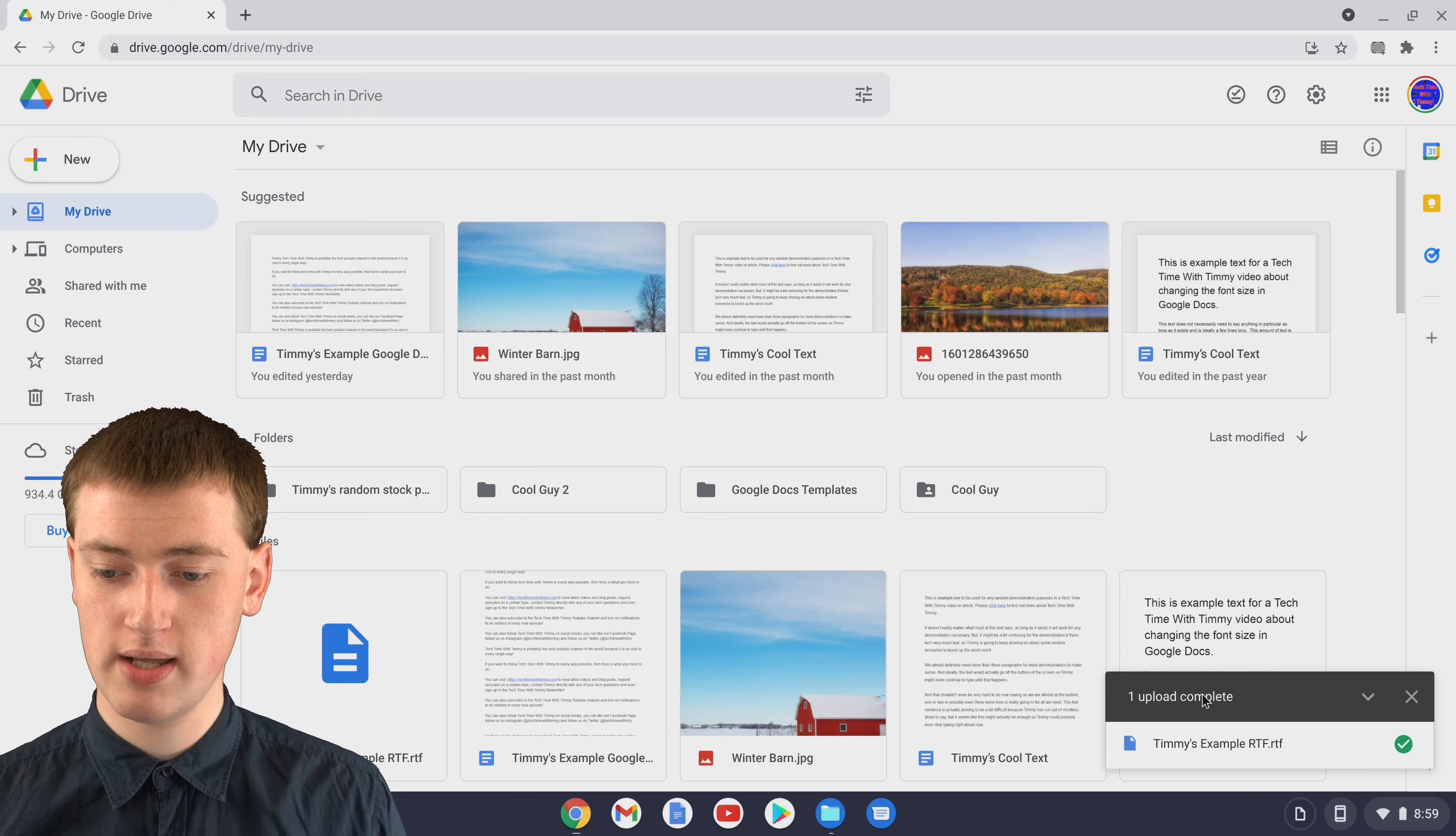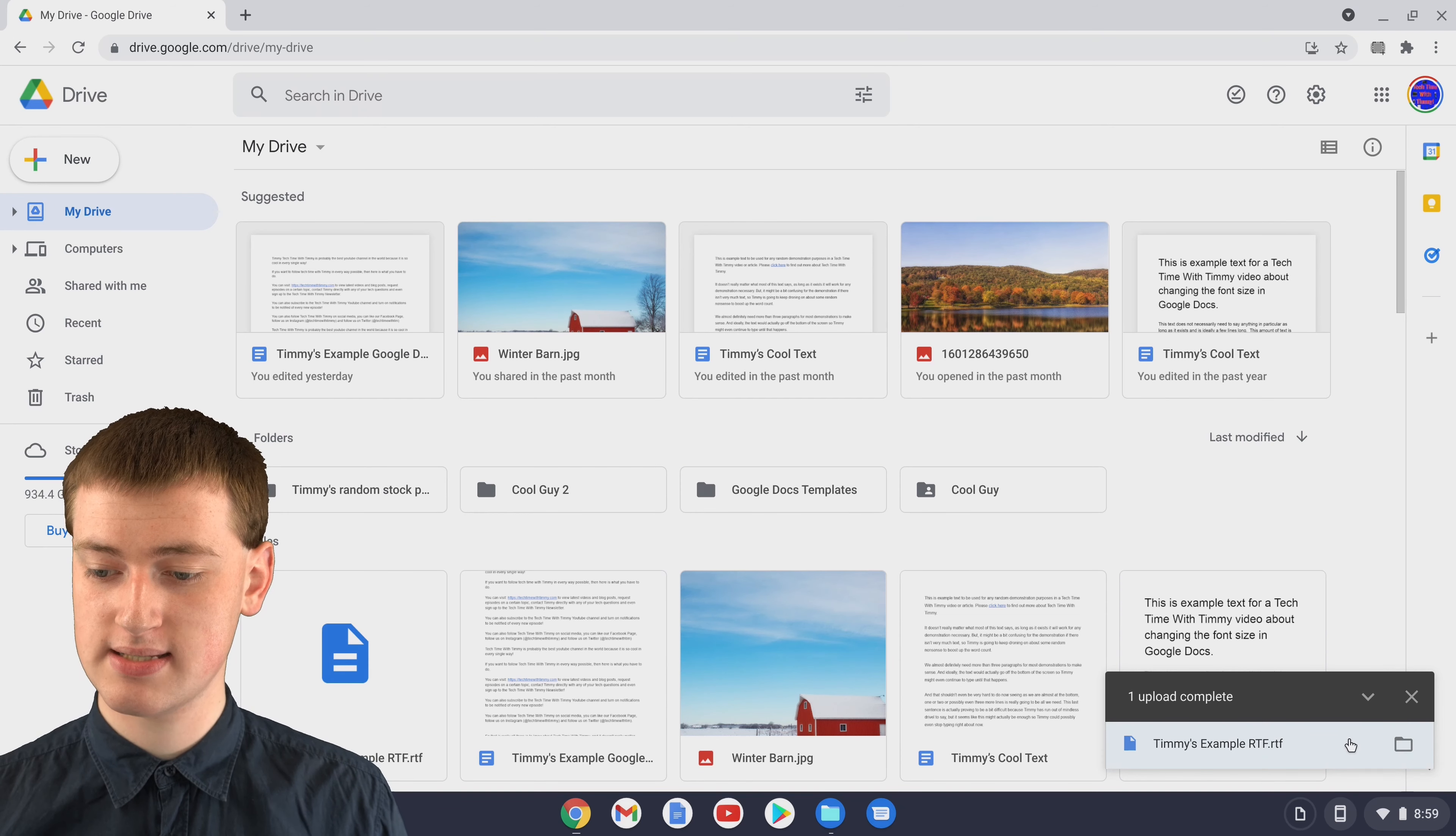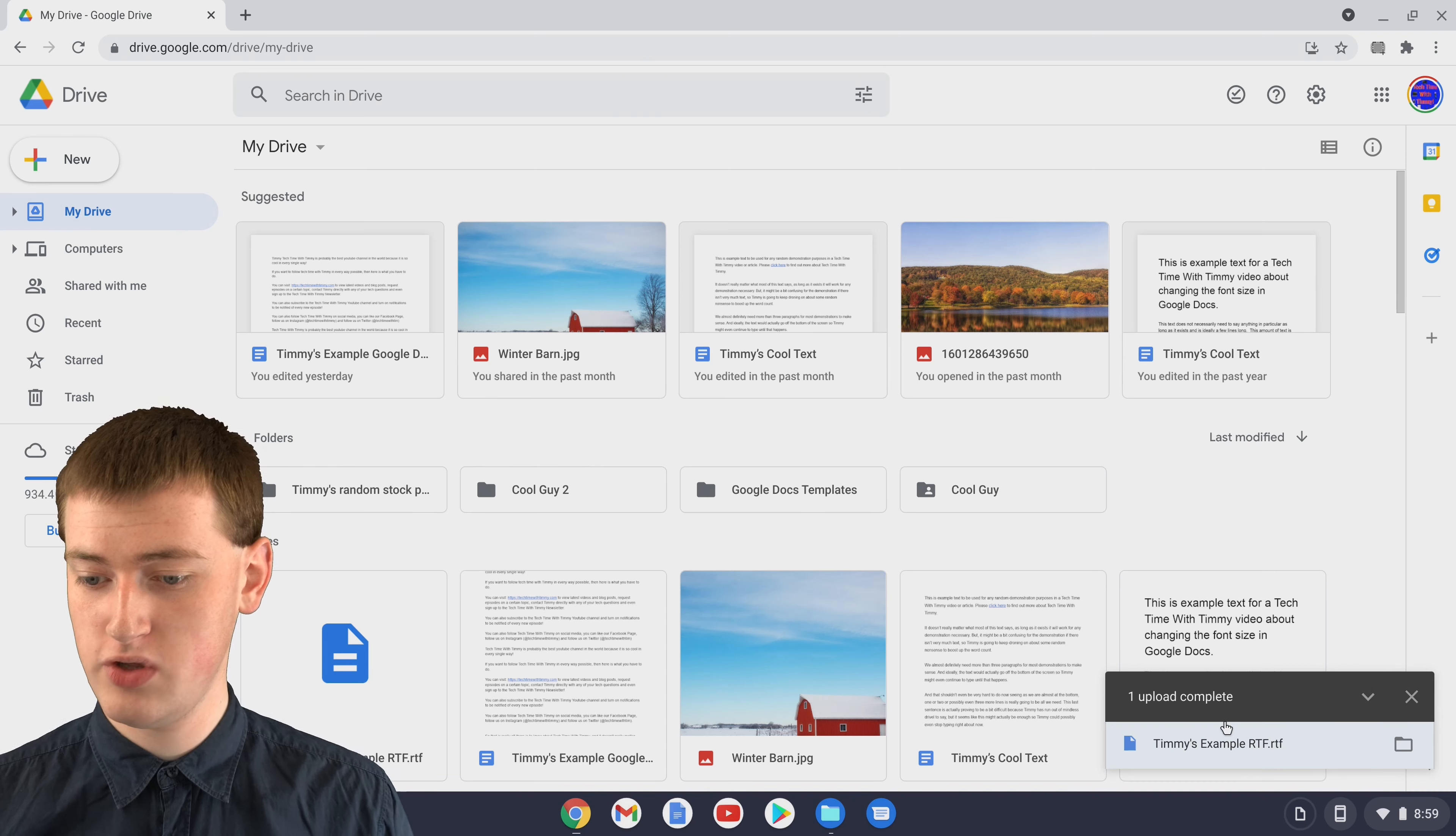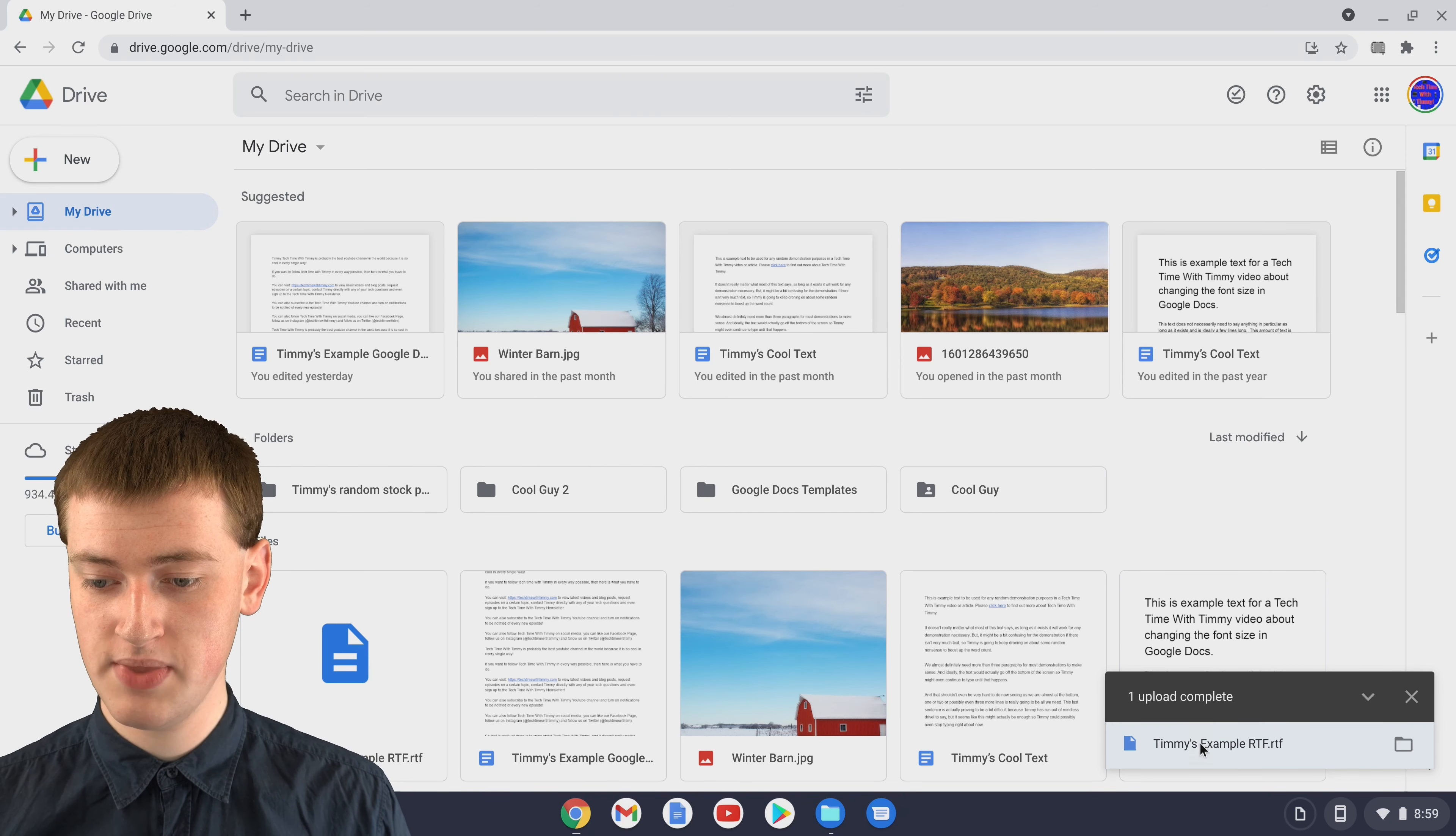You'll see it's uploading in this corner here and now it's complete and it's got this little tick. Now, if you click on the file here in this corner,